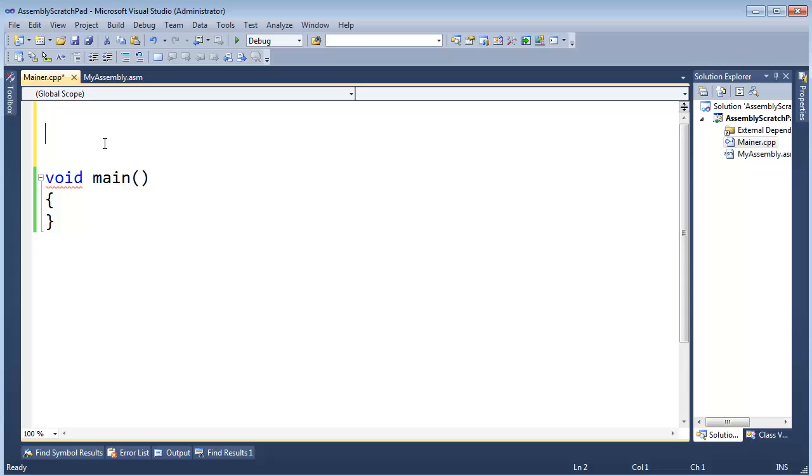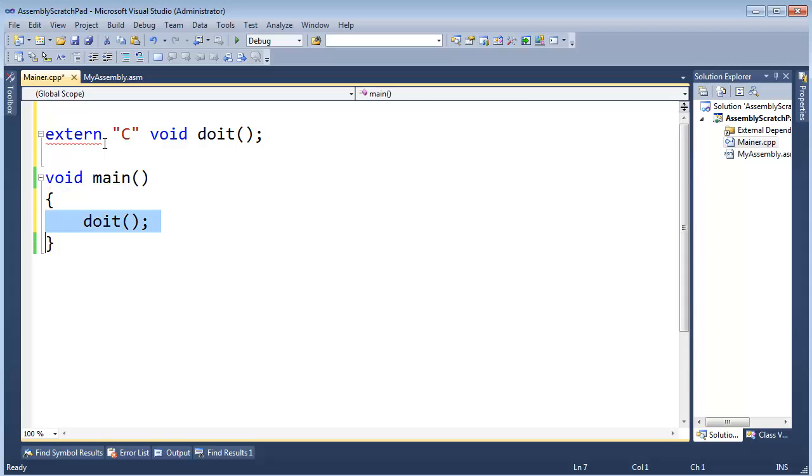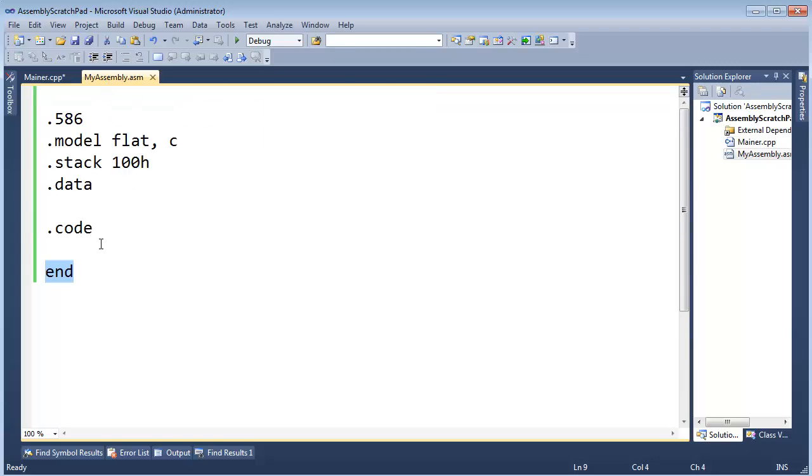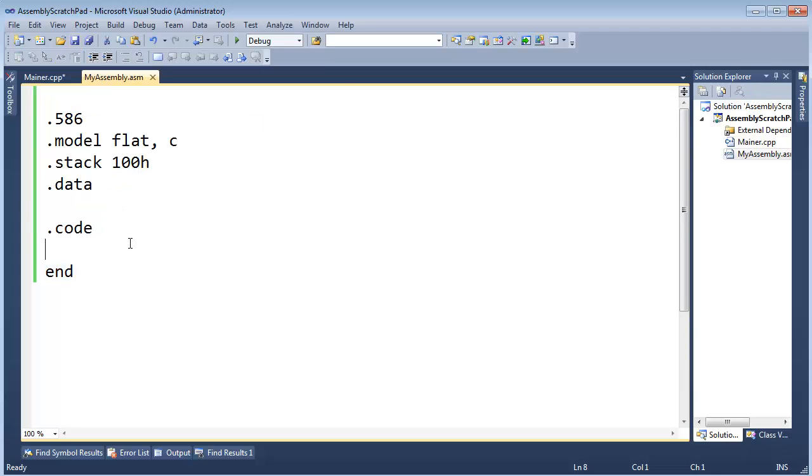I'm going to say extern C void do it, and then down here in main I'm going to write do it, which basically says go and invoke the function do it which is somewhere else. Where else will it be? It will be in the assembly program. If you're familiar with C++ you see that I'm just sending execution over there. If you're not familiar with it, don't stress it, that's what I'm doing.